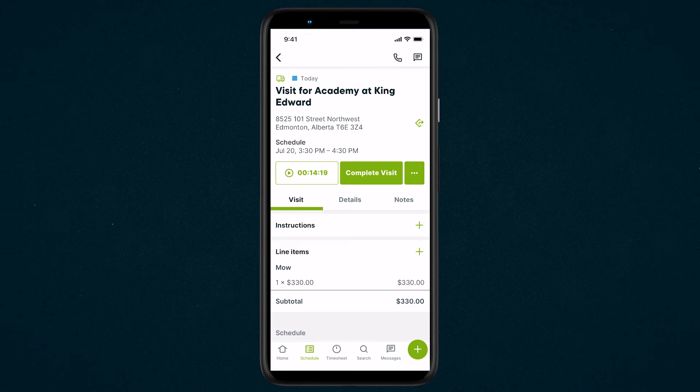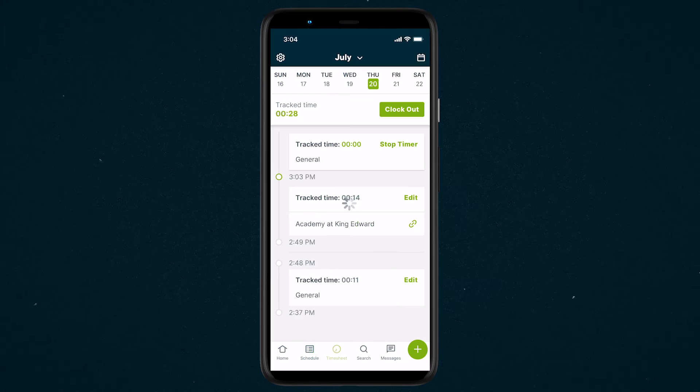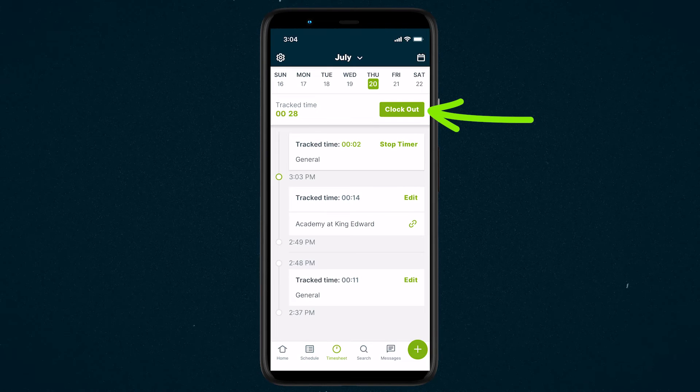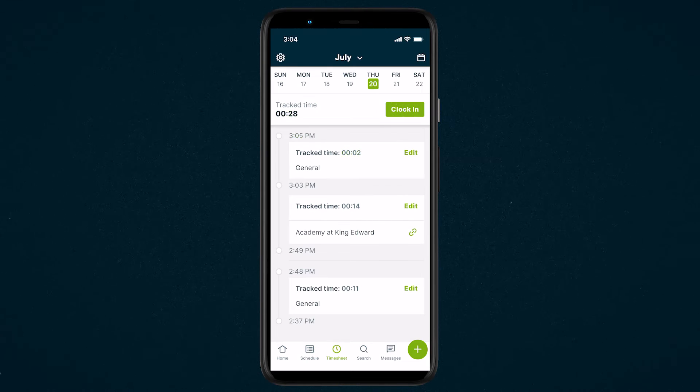At the end of your day, if you have a general timer running, go to the timesheets tab and select clock out to stop the general timer.